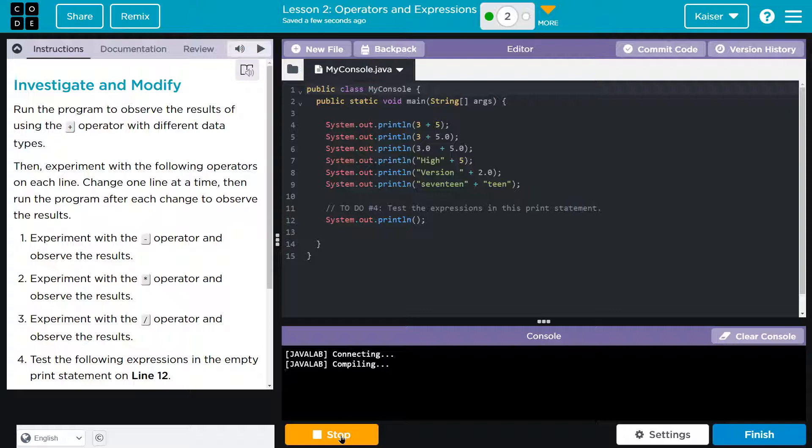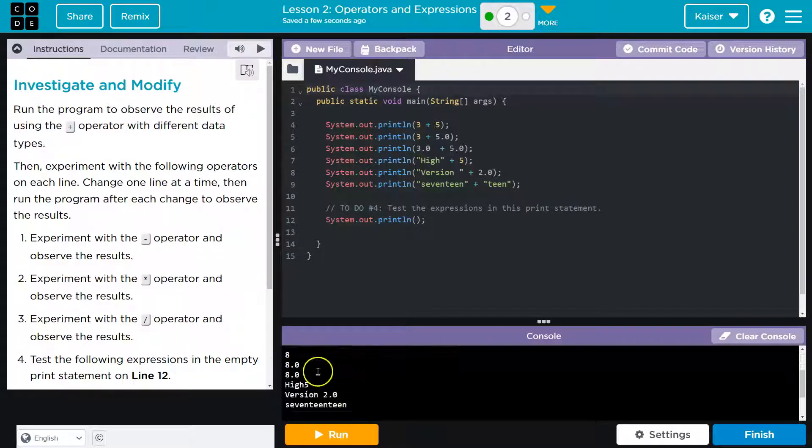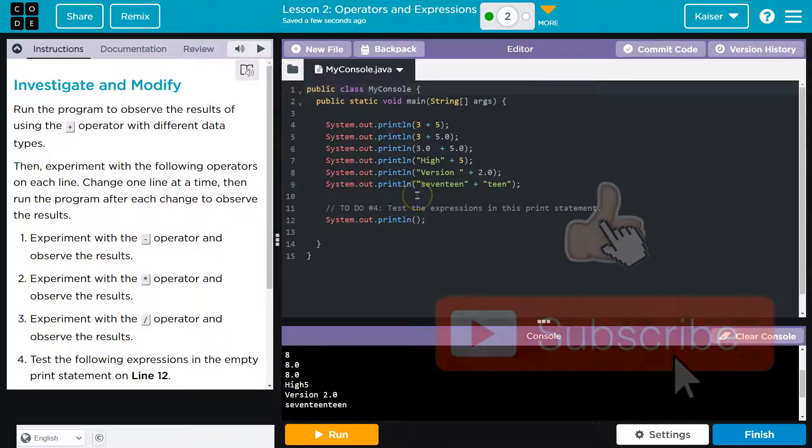Does it do something? What's it do, computer? It did something. Okay, so 8, 8. All right, high five, version two. Interesting.